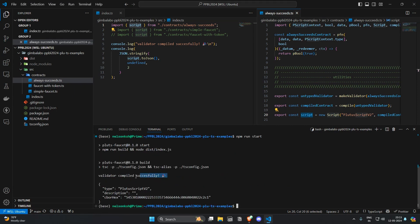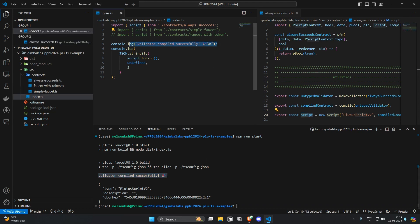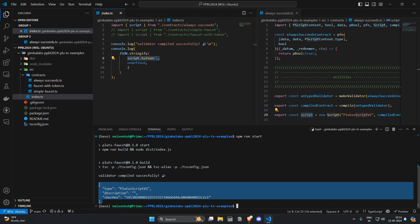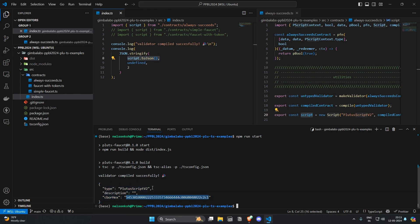So you see the console log that we have assigned before. The validator compiled successfully and you are able to see the actual script stringified here. So this is the CBOR hex that will go onchain.